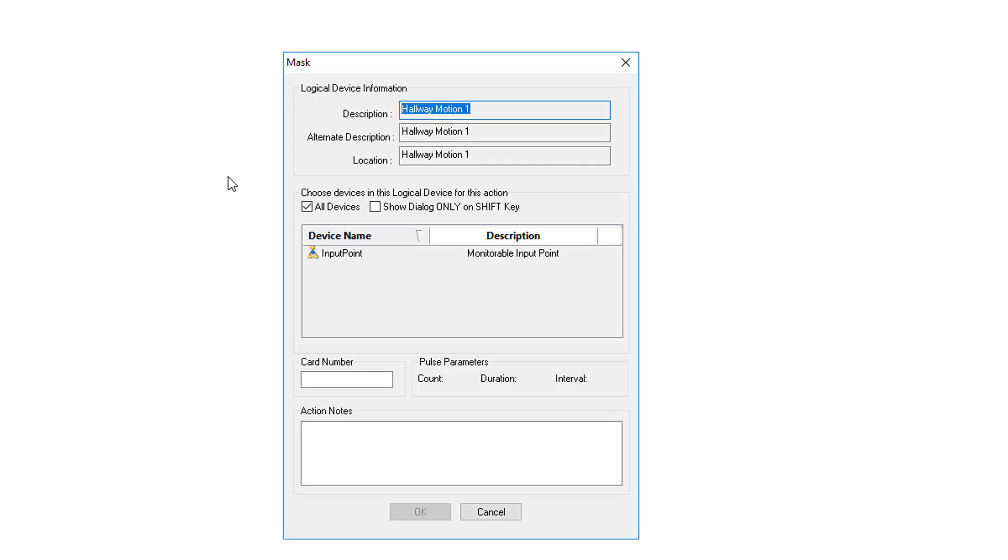The difference between mask and timed mask is the timed mask will automatically unmask itself when the timer expires. The mask has to be manually unmasked. So as you see we do not have a time period over here. We're just going to mask it and it's going to stay masked until it's unmasked or re-enabled.